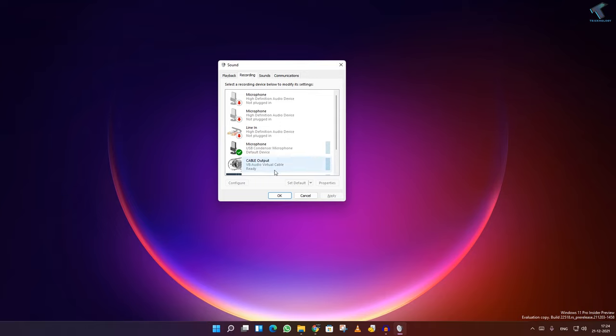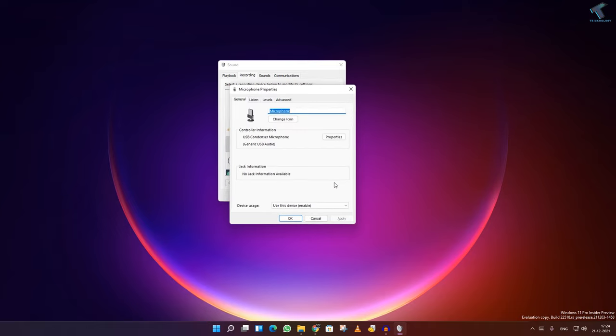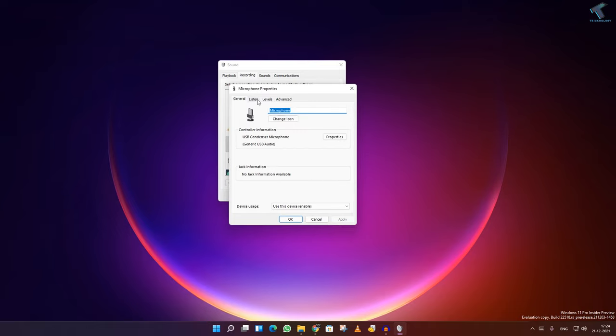After that, click on your microphone and go to properties. Now here, listen, you have to uncheck this option which is 'listen to this device'.